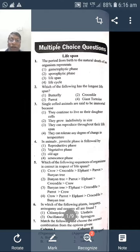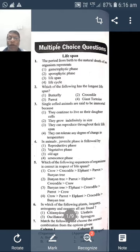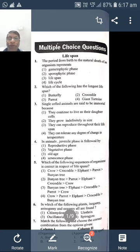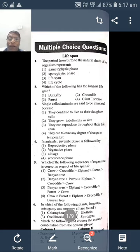The other options — 'they grow indefinitely in size' is not the answer since single-celled organisms do not grow indefinitely. 'They can reproduce throughout their life span' is true for many organisms but not the specific reason. 'They can tolerate any degree of temperature change' is also not the answer.